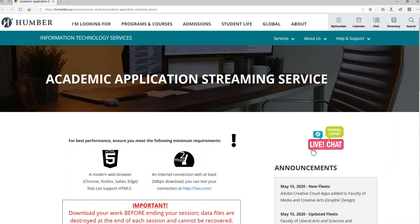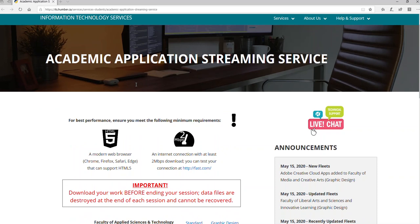Humber has created an AppStream website, which I've shared on Blackboard and also in the exercise I'm posting online. There's a link for this web page that Humber is offering. With this, Humber is giving you access to the software using an online streaming application.